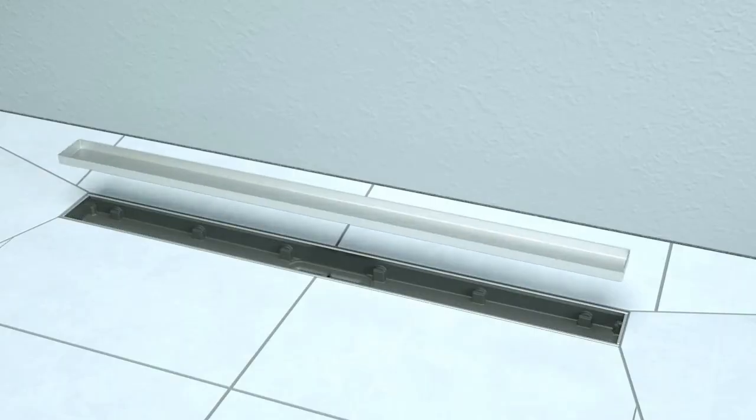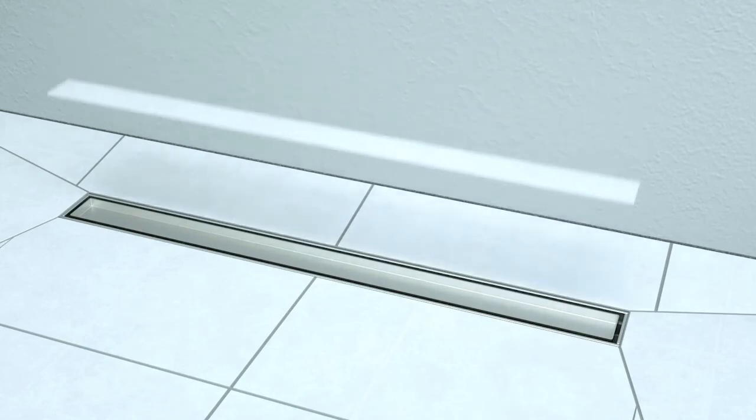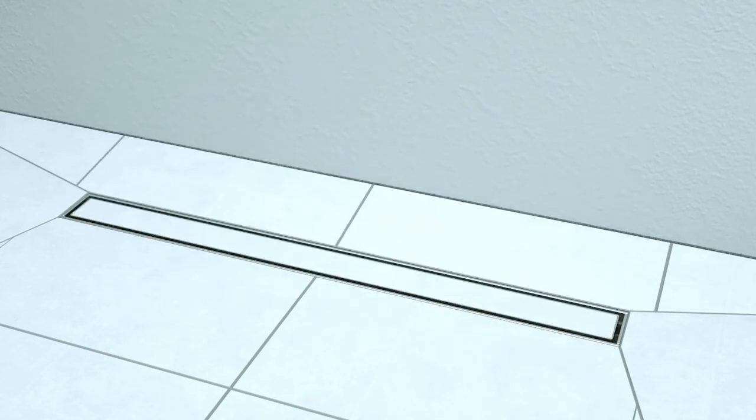The stainless steel channel of the Linearis Compact has a recessed side which can be tiled, offering an invisible look.